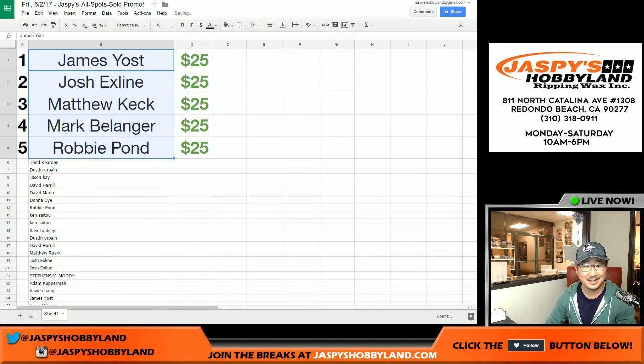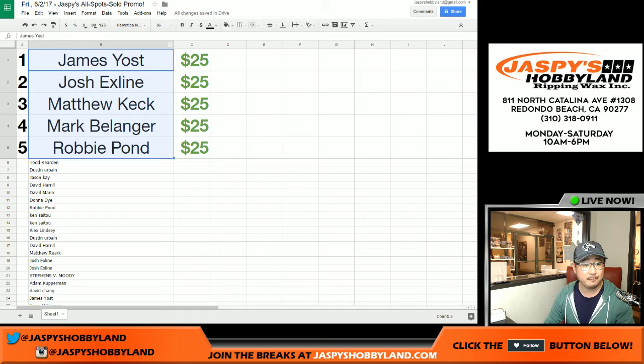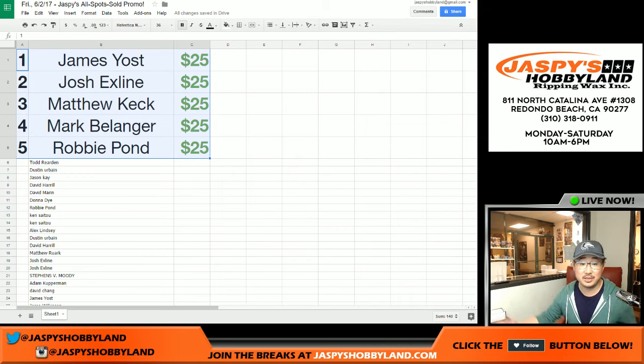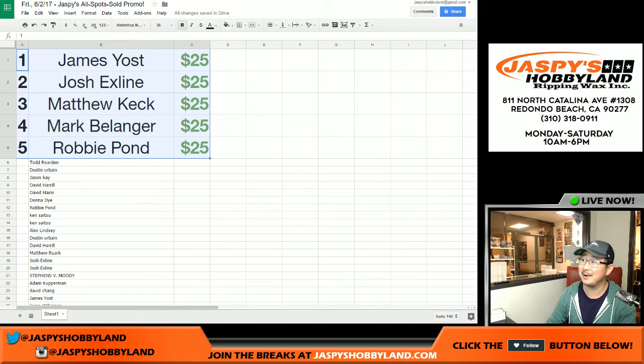And there it is. And congrats. And thank you very much to everybody who bought spots today. And keep checking back on JaspysHobbyland.com to see what other kind of wacky, crazy promos we have going on. Thanks everyone, we'll see you later.